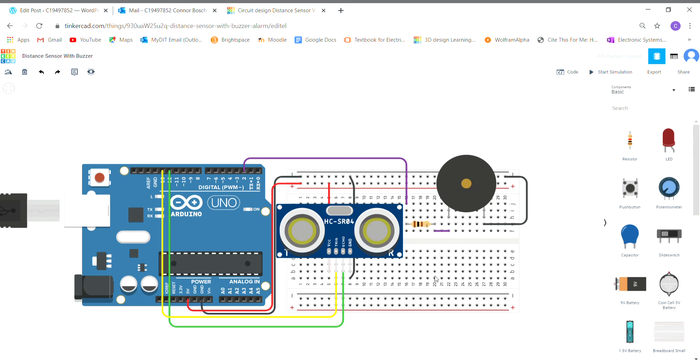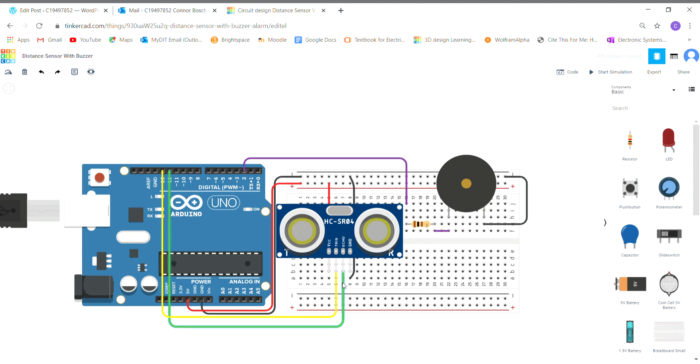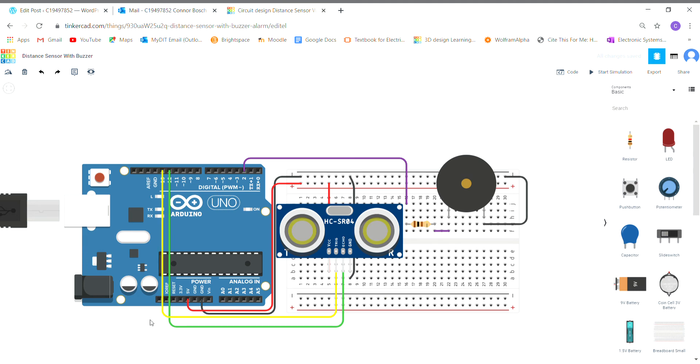Hello, this is Connor Bosch. This is my electronic circuit here. I have the HCSRO4 ultrasonic distance sensor connected and my passive buzzer here. First things first, I have my ground pin going to ground. I have the echo pin here going straight up to pin D12, I have the trigger pin here going to D13.